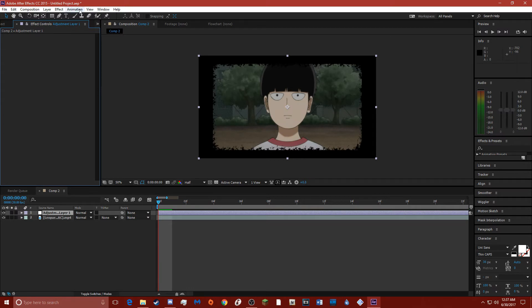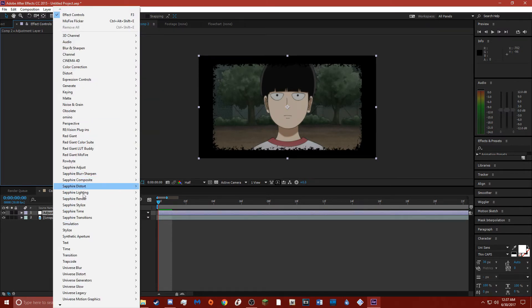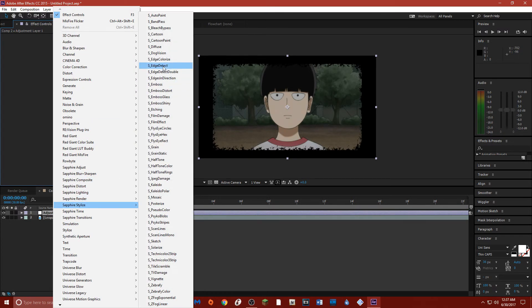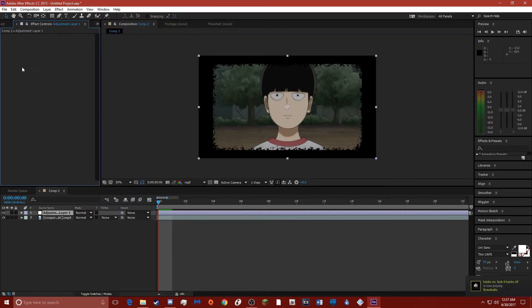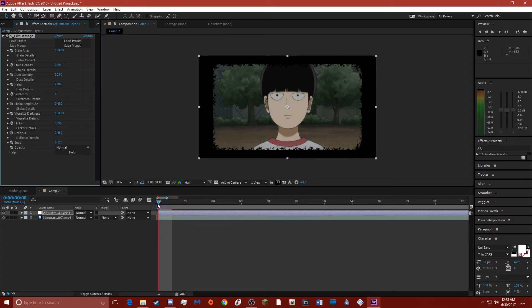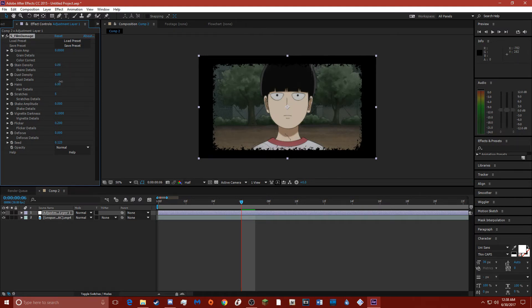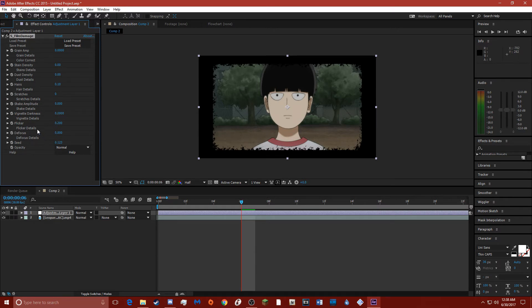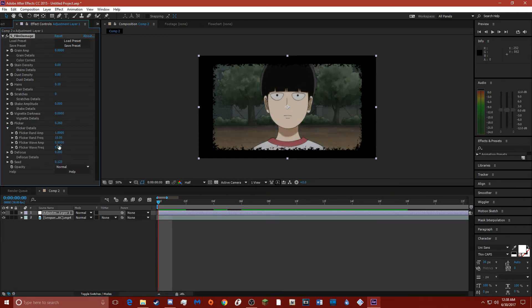And just in case you don't have this plug-in, there's another way to do this. Sapphire Film Damage. Okay, so for the film damage you can just turn most of everything off. You could customize it to your liking. If you just solely want flickers you can just turn all this off. The flicker is the only thing that you want to leave on, so I'm gonna just go to flicker details.